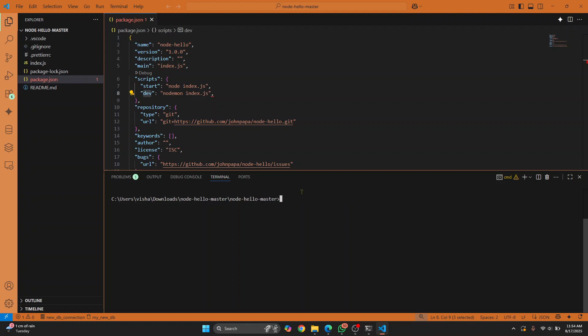This is how you can run any Node project in Visual Studio Code. If you have any questions, let me know in the comments below.